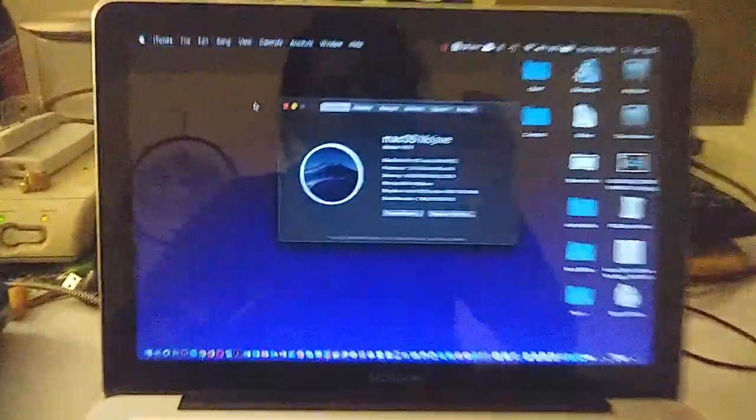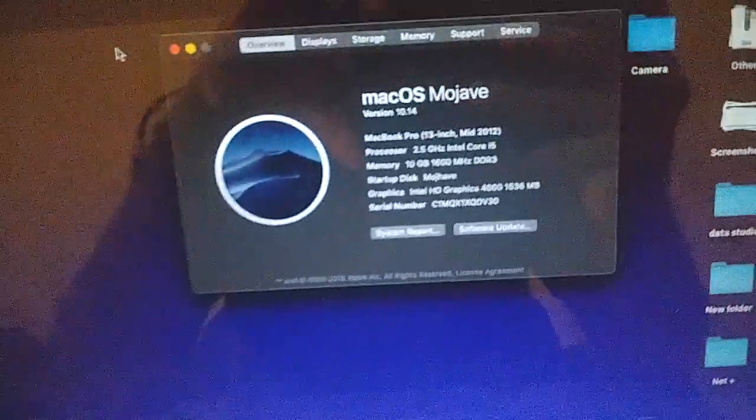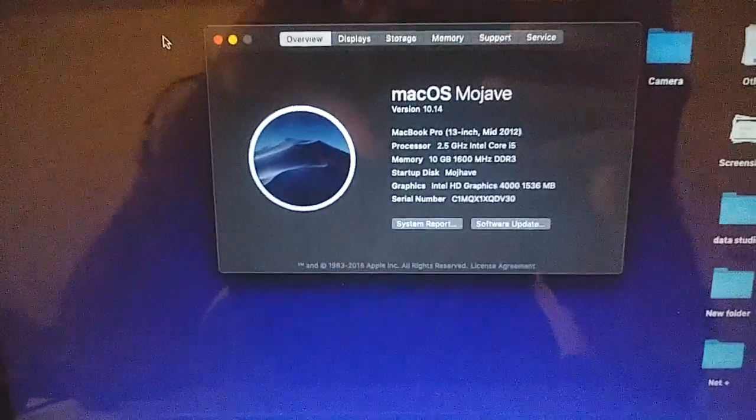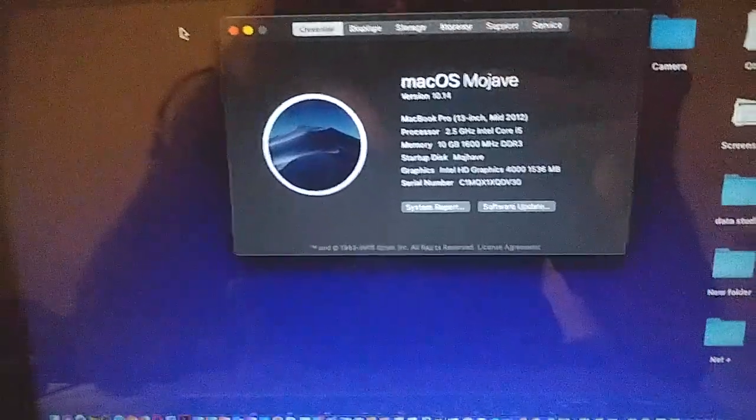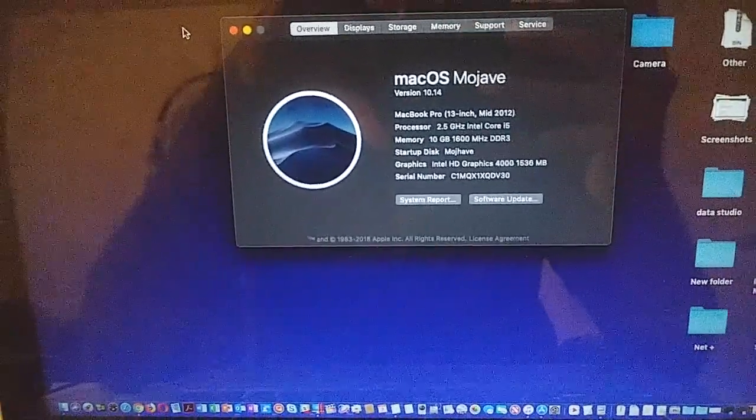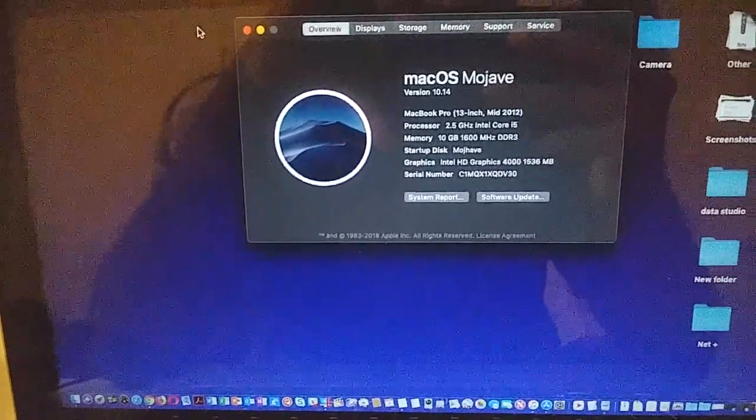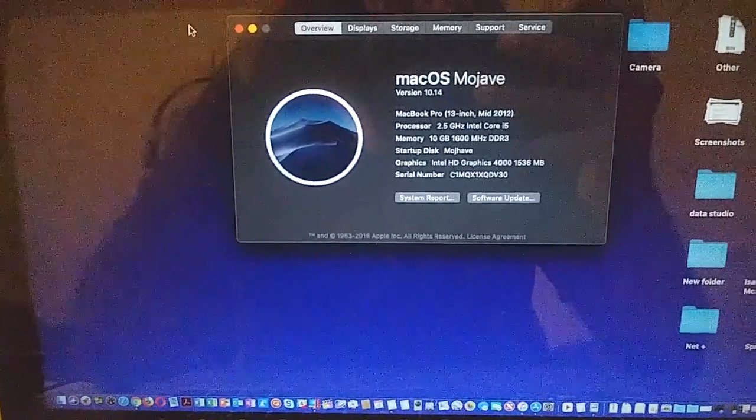And as always, here it is, the MacBook Pro 13-inch, mid-2012, with a Core i5 processor, third gen, 10 gigabytes of RAM.